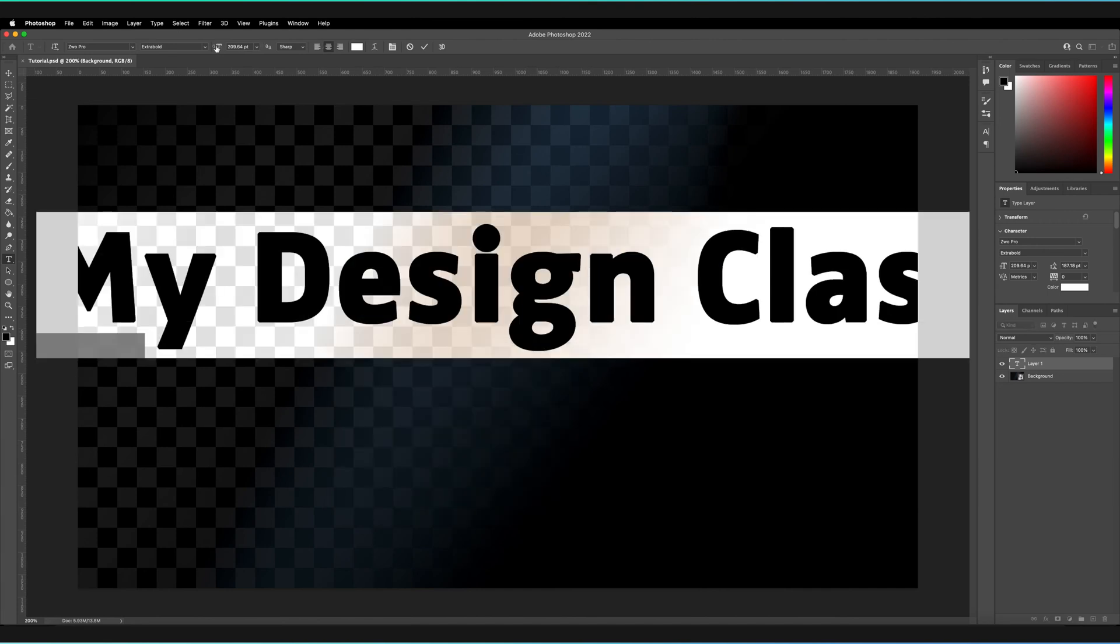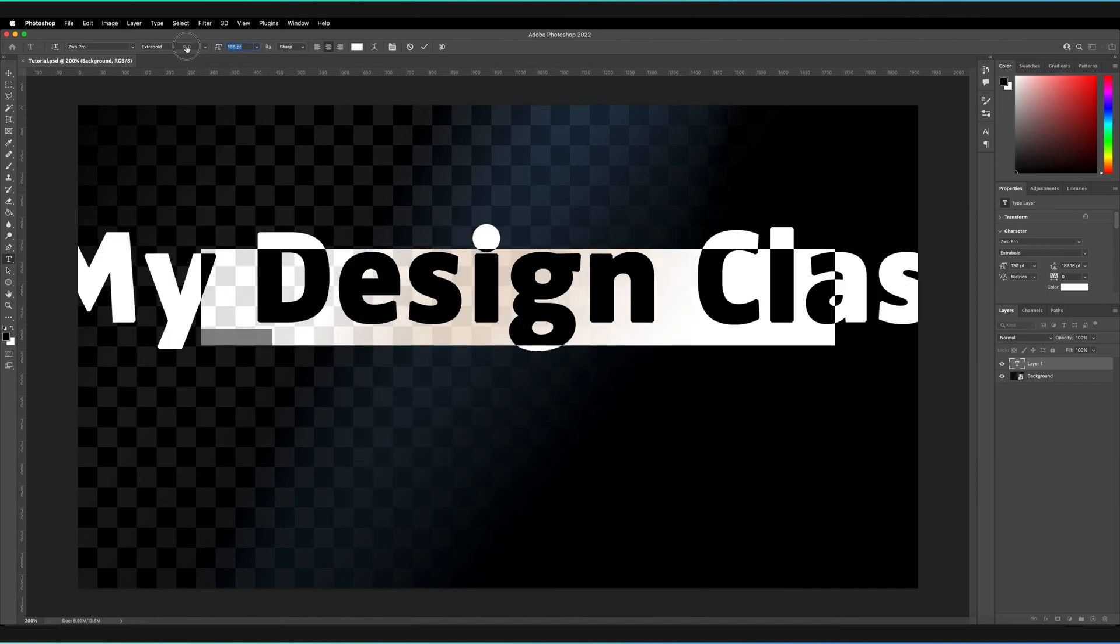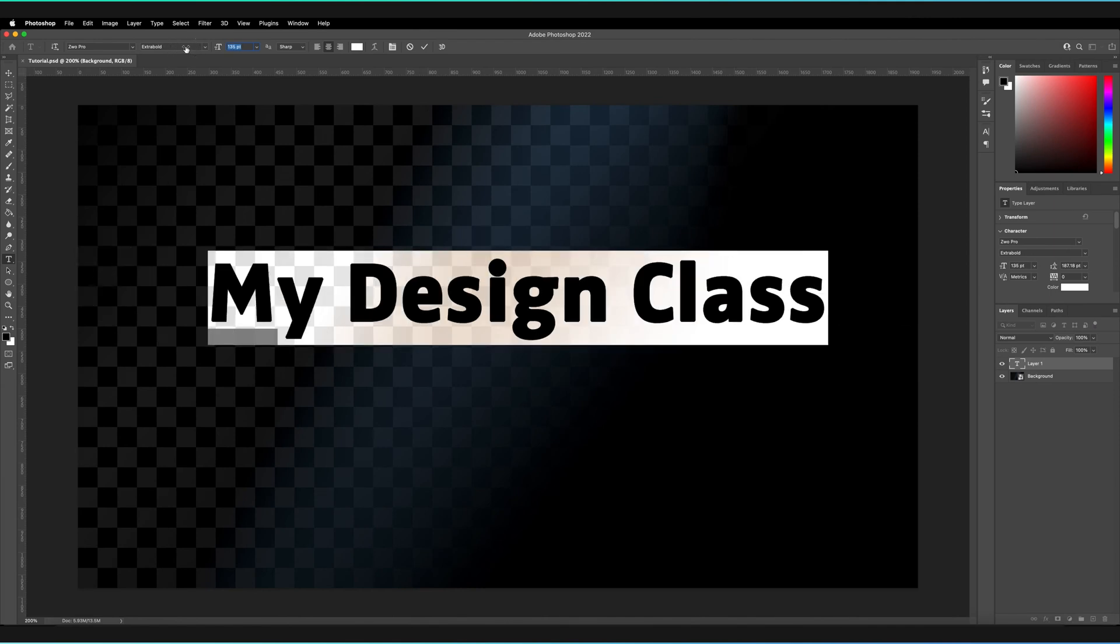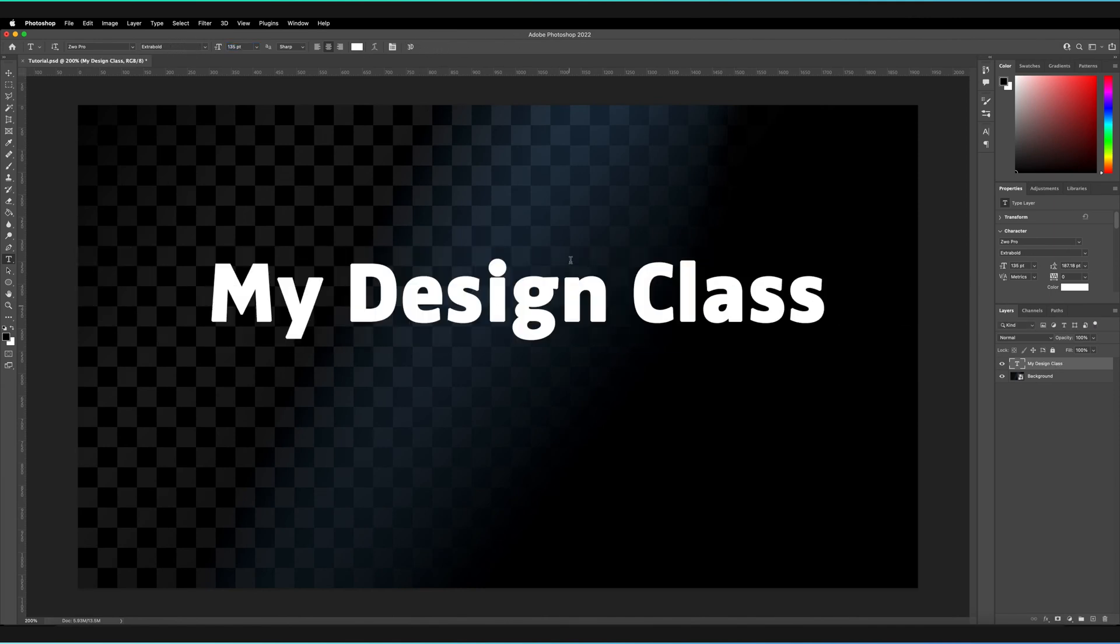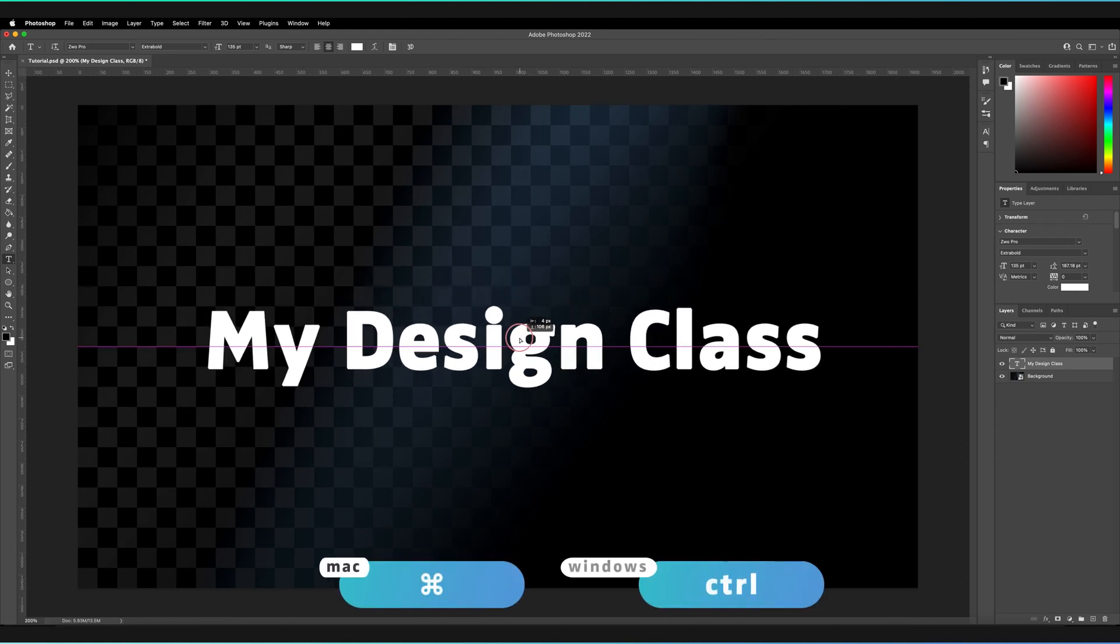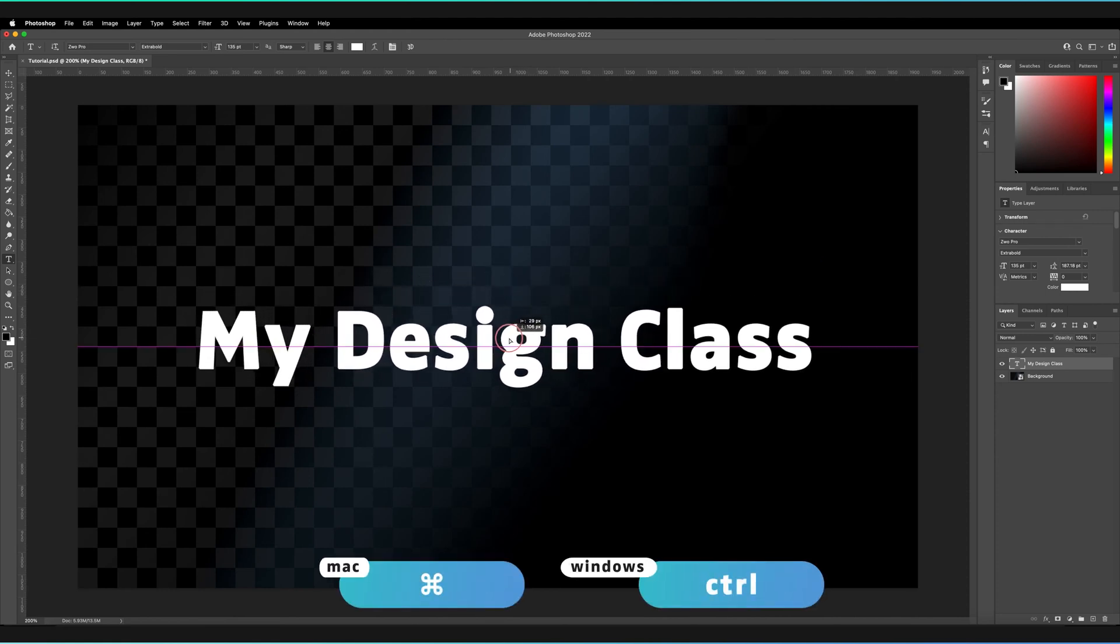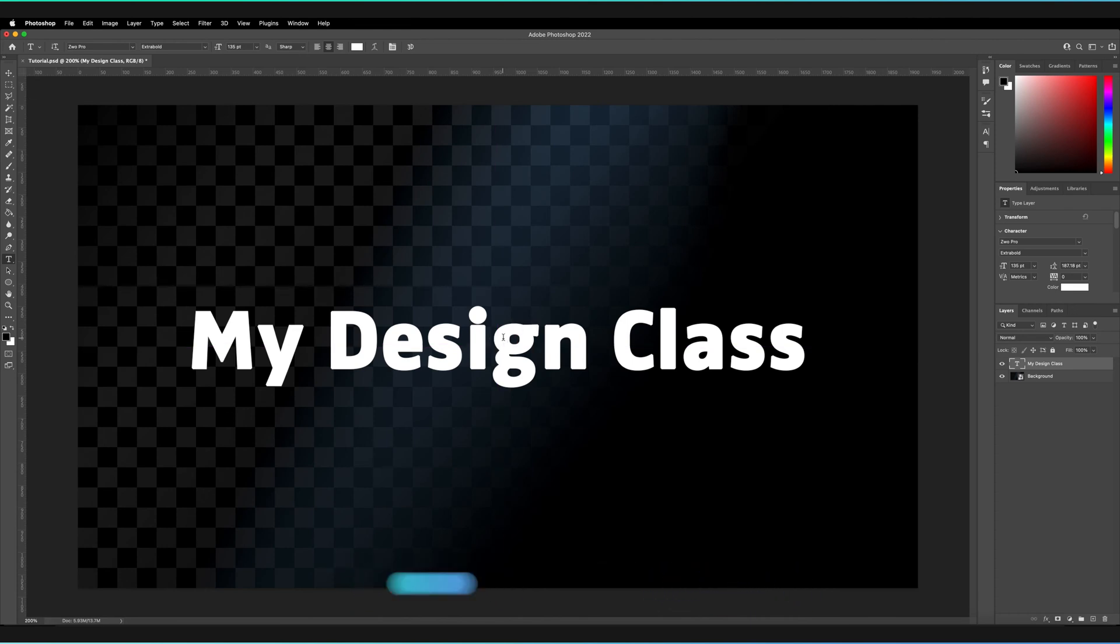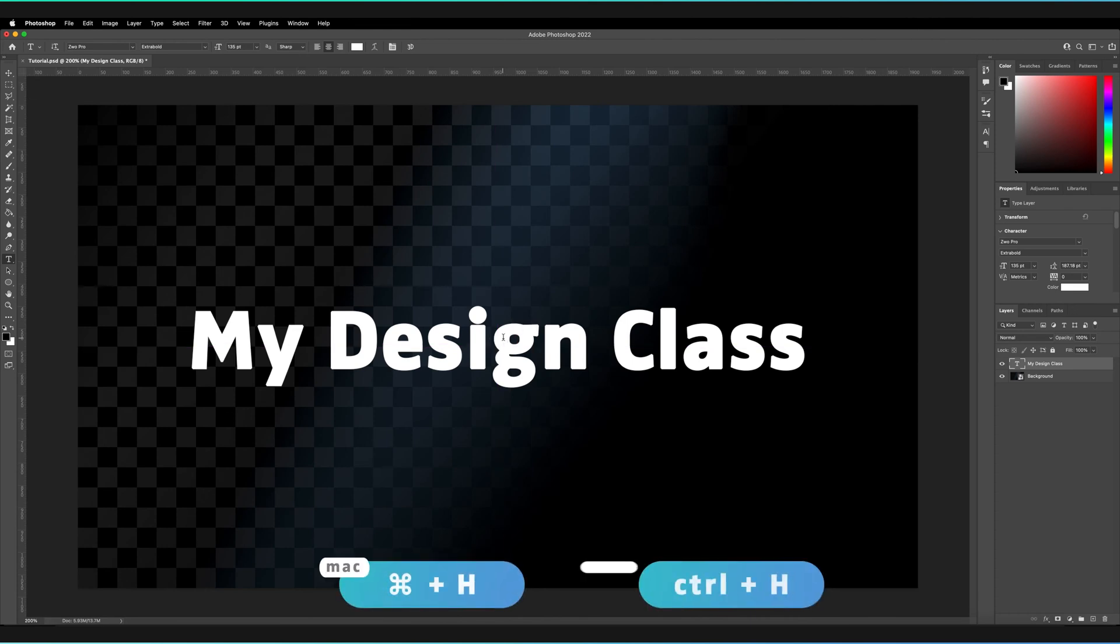I'll decrease the size of the text so we can see all of it, then press the tick here. I'll also center the object by holding Command and dragging it to the center until it snaps to the guides. If you can't see the guides, press Command+H on your keyboard, or Control+H.